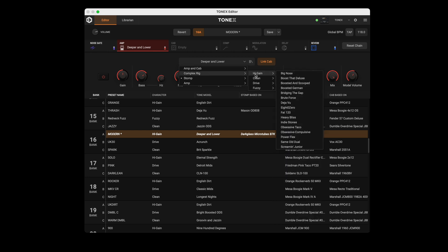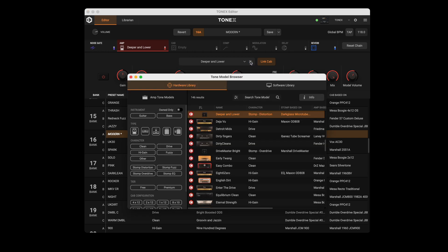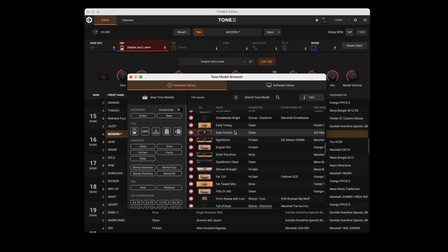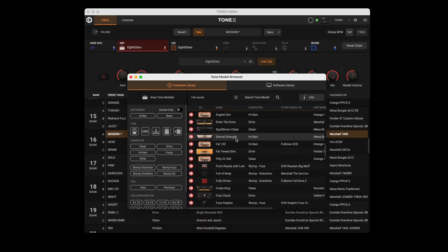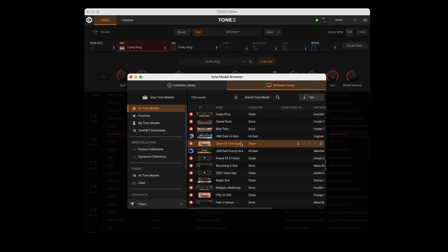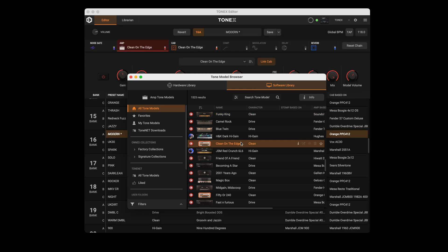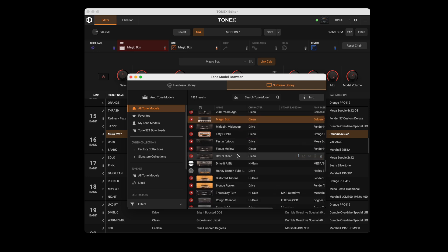Or select the Browser button to open a dedicated window. The Tonex Model browser is a dedicated window for browsing Tonex Models, which makes searching and transferring Tonex Models between hardware and software easy while having the main editor visible. Selecting a Tonex Model loads it into the current preset automatically so you can instantly hear the sound from the pedal.